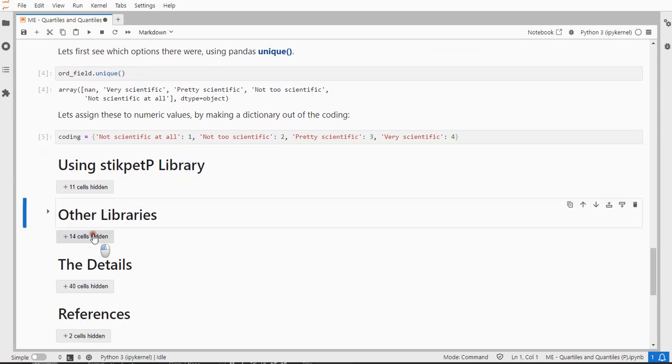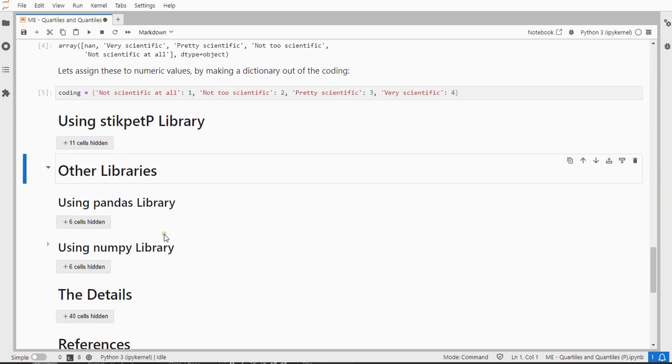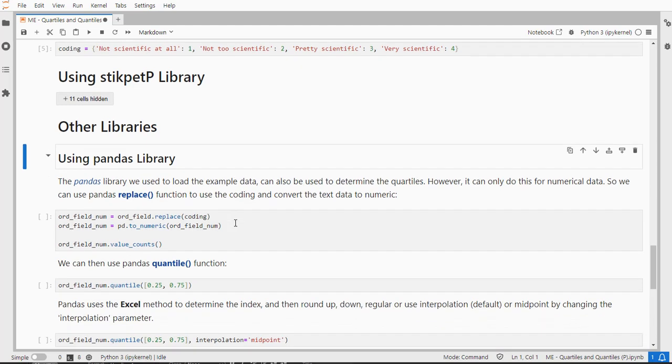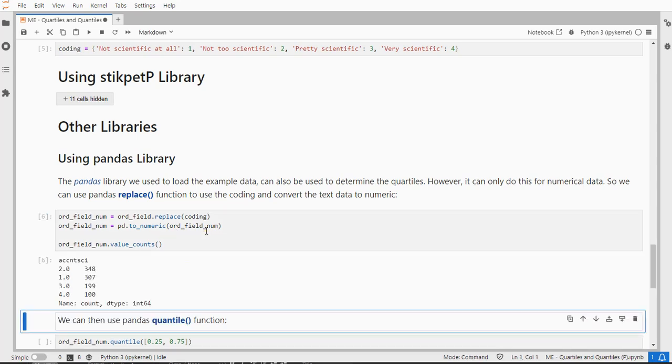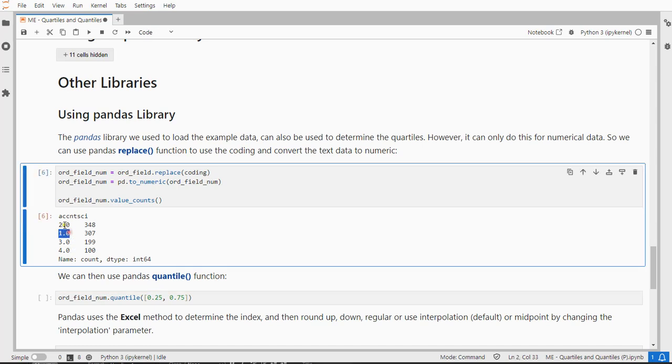Alright, now I have seen two other libraries that can be of interest here. The Pandas library itself has actually a function Quantile. It only works with numerical data, so let's first do that by using the Replace. So I'm going to replace all the values with the coding and store that under Ordinal Field Numeric. And also make sure it's numeric by using the To Numeric command, which gives us now that same table, but now instead of the labels, we actually have numbers specifying this is the first category, this is the second, the third, and the fourth.